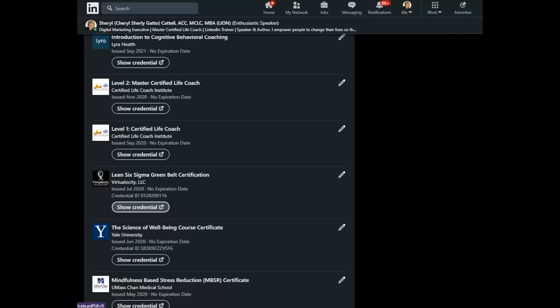Alright, well, that's it for today's LinkedIn Minute. Don't forget to subscribe on YouTube to be notified of every new edition. Thanks for stopping by.